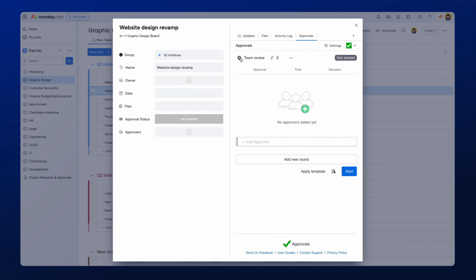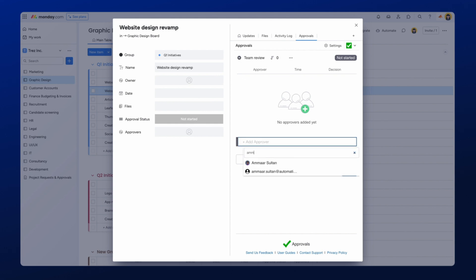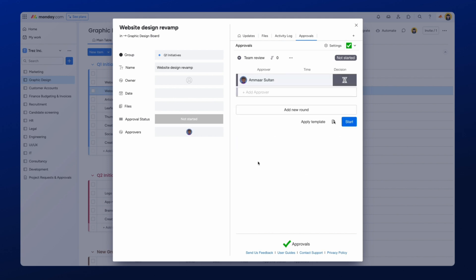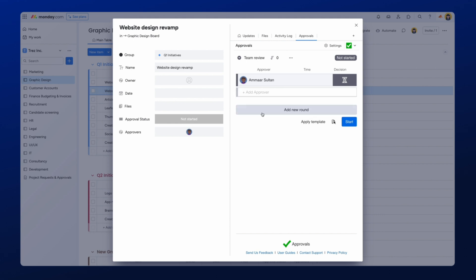Next, we can add our approvers by selecting the Add Approver field. We can start to select the Individuals or Teams from the scroll list, or filter the search by typing the Individuals or Teams names.